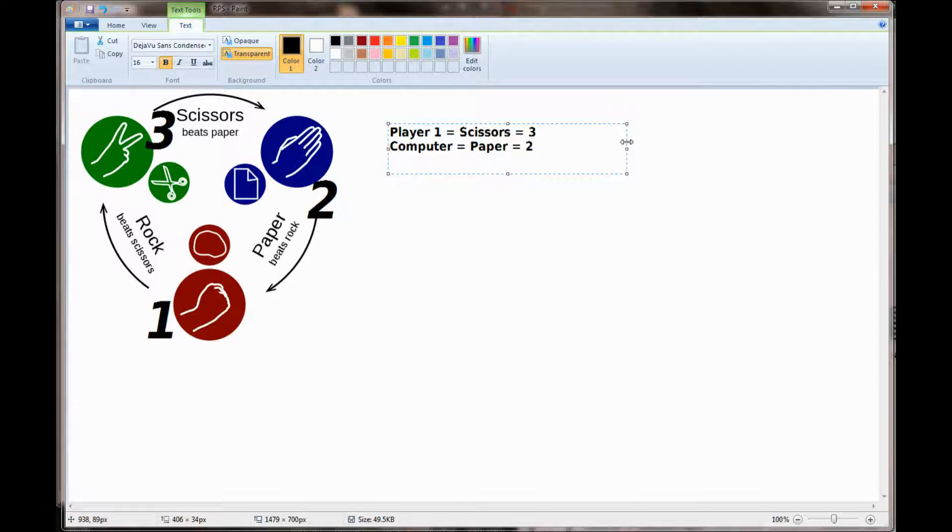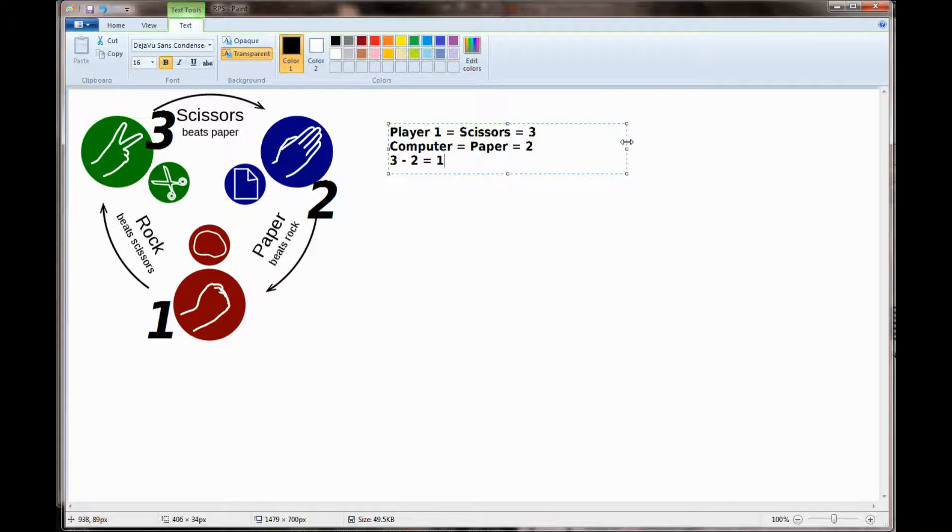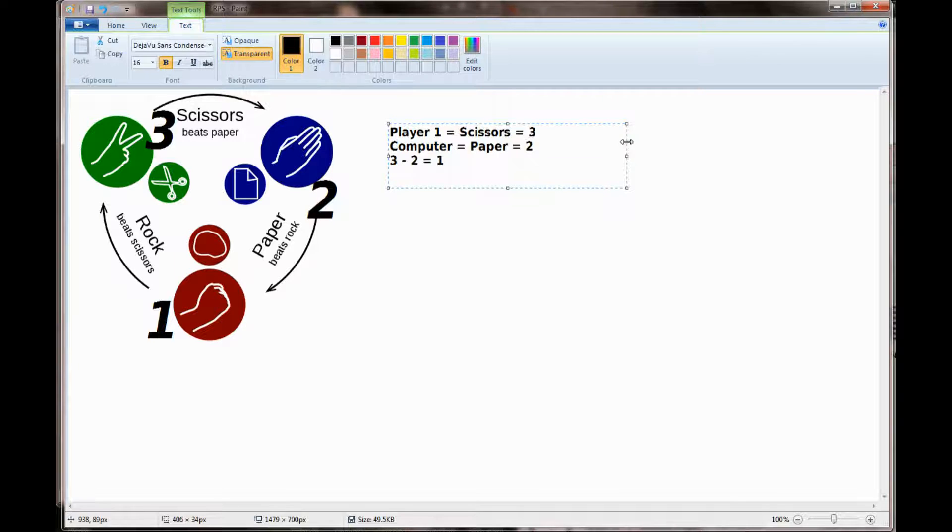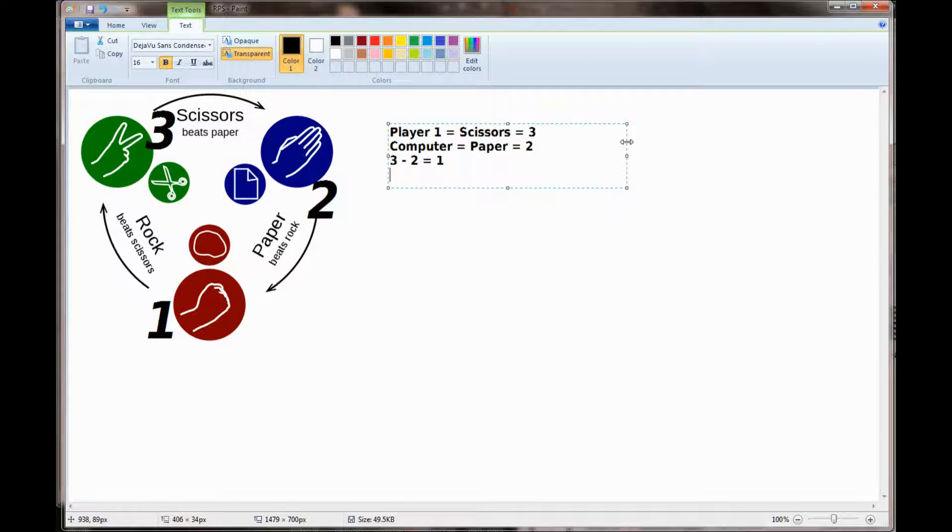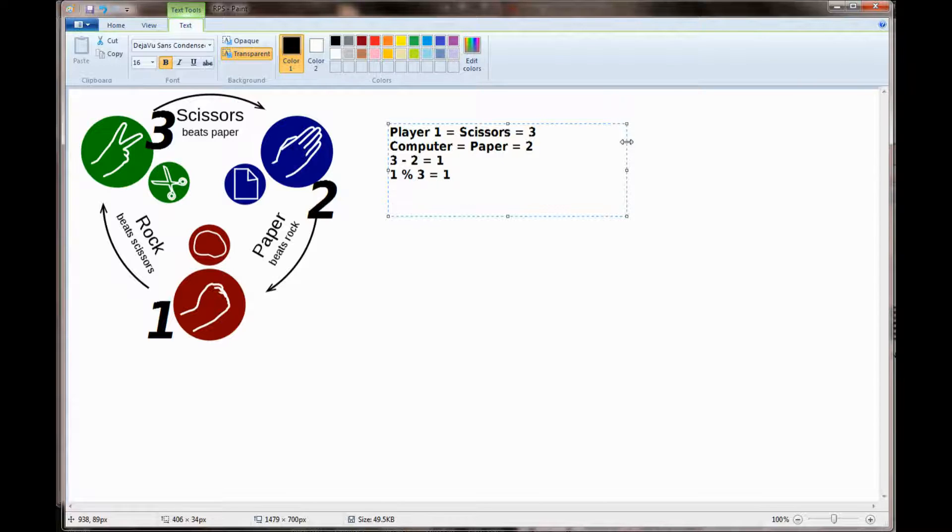In order to calculate a winner mathematically, I'm going to start by subtracting the computer's number from the player's number. Player number 3 minus computer number 2 equals a difference of 1. Now using the modulo command I'm going to take that difference mod the total number of choices that could have been made. There are three options here, so we're going to take that 1 mod 3 and get a remainder. 1 mod 3 is 1. Coincidentally player 1 is the winner.